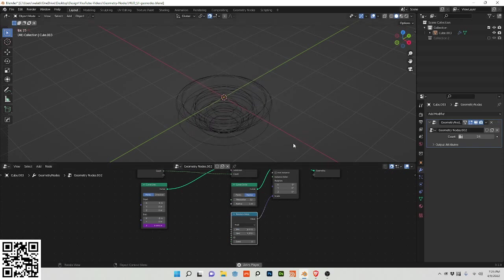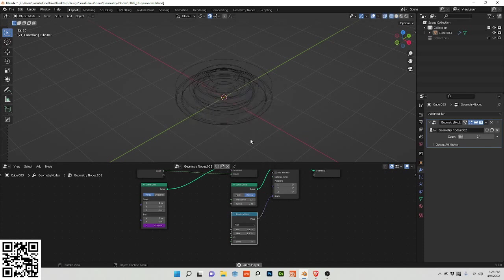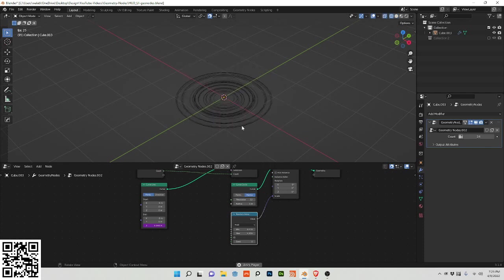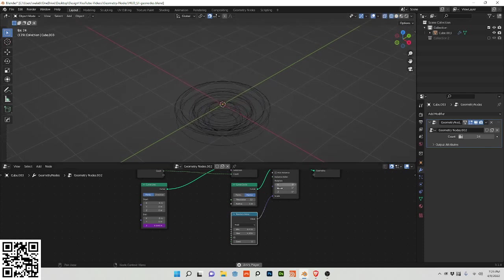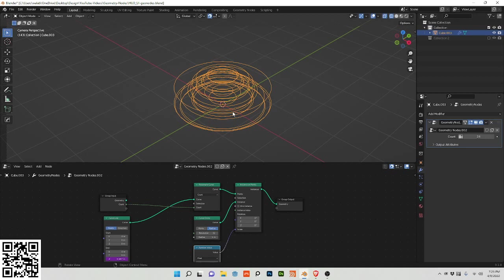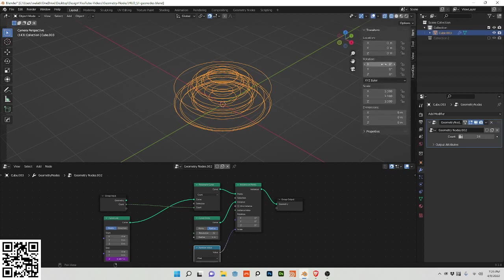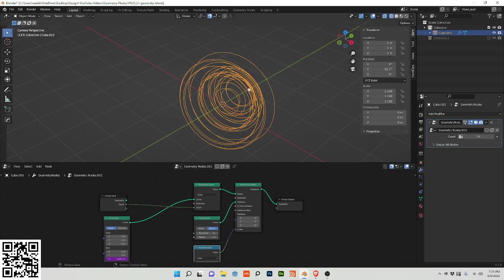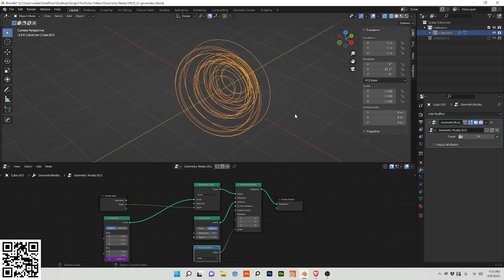We already have something that looks sort of neat, but we want it to be more complex. I forgot, by the way, in this initial animation I have it rotated and I do 137.5 times 0.3.